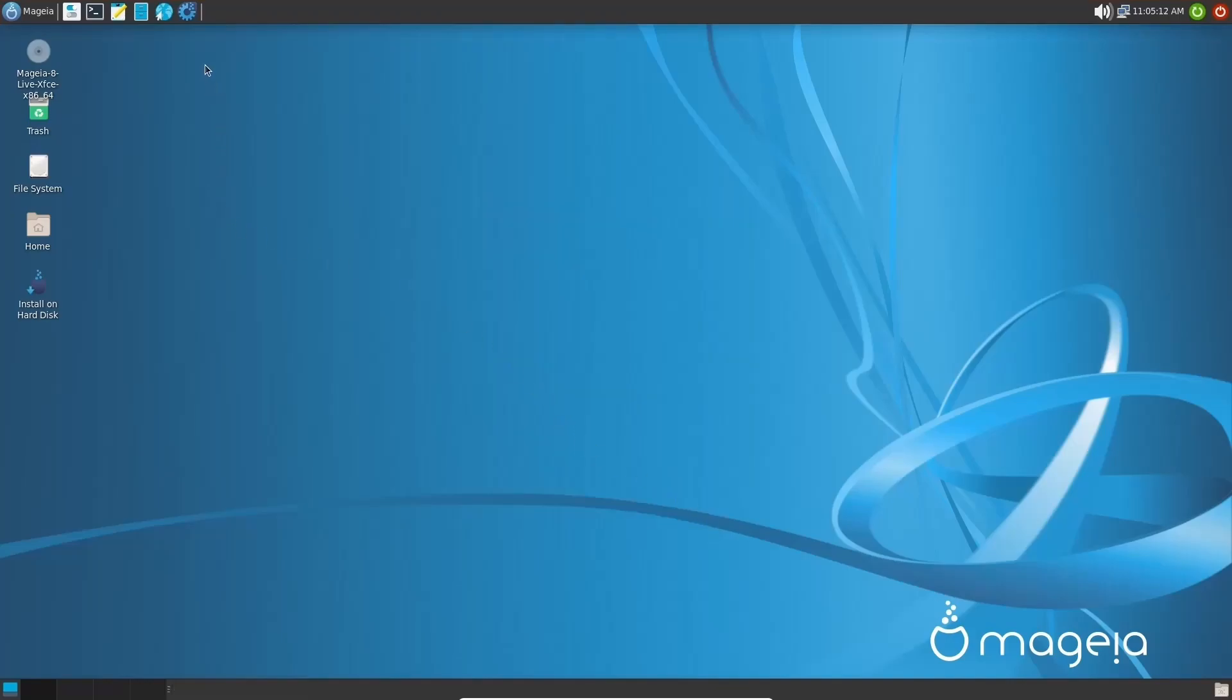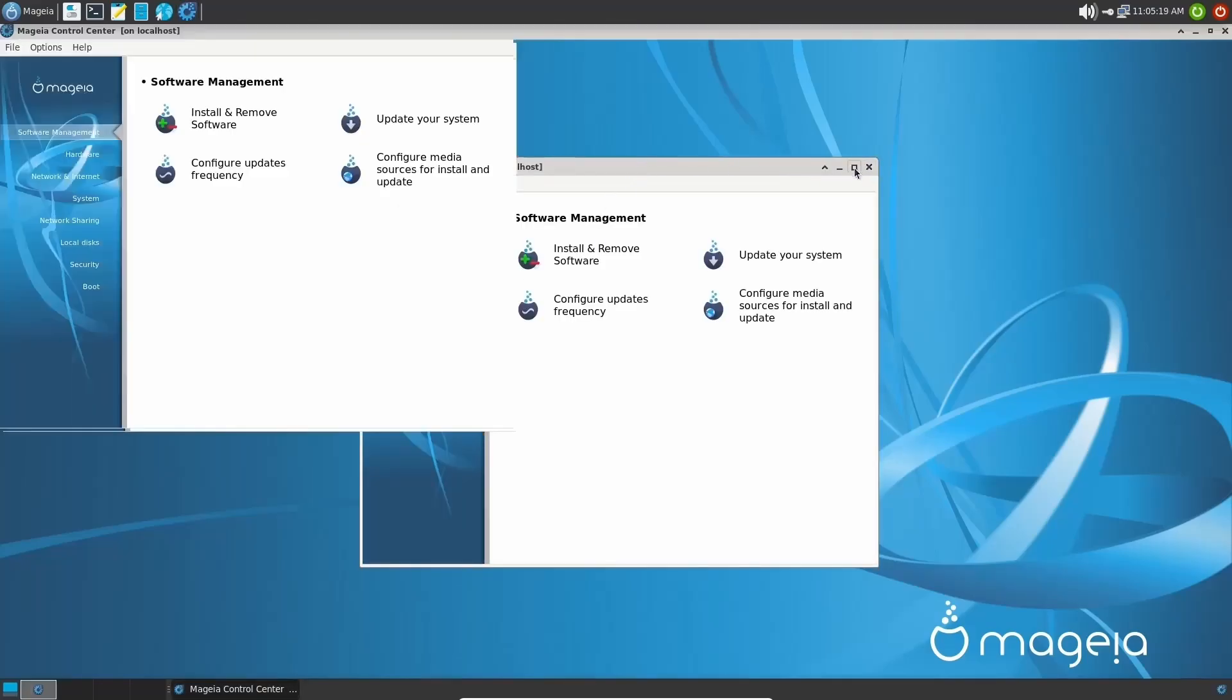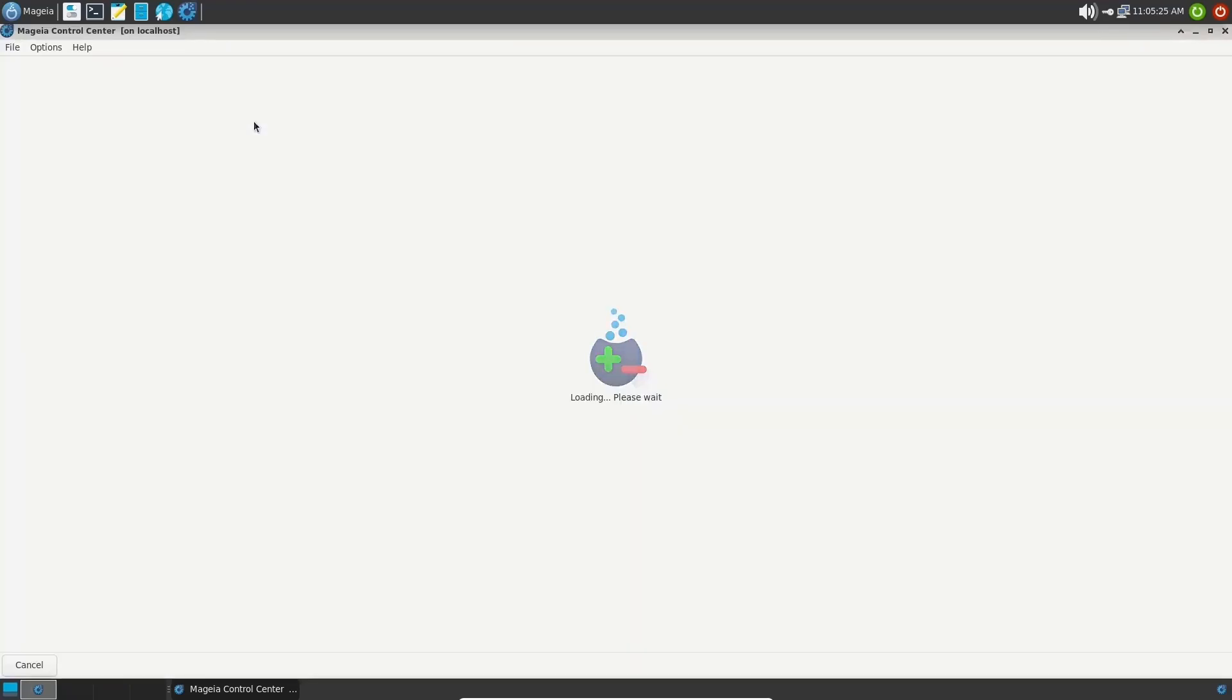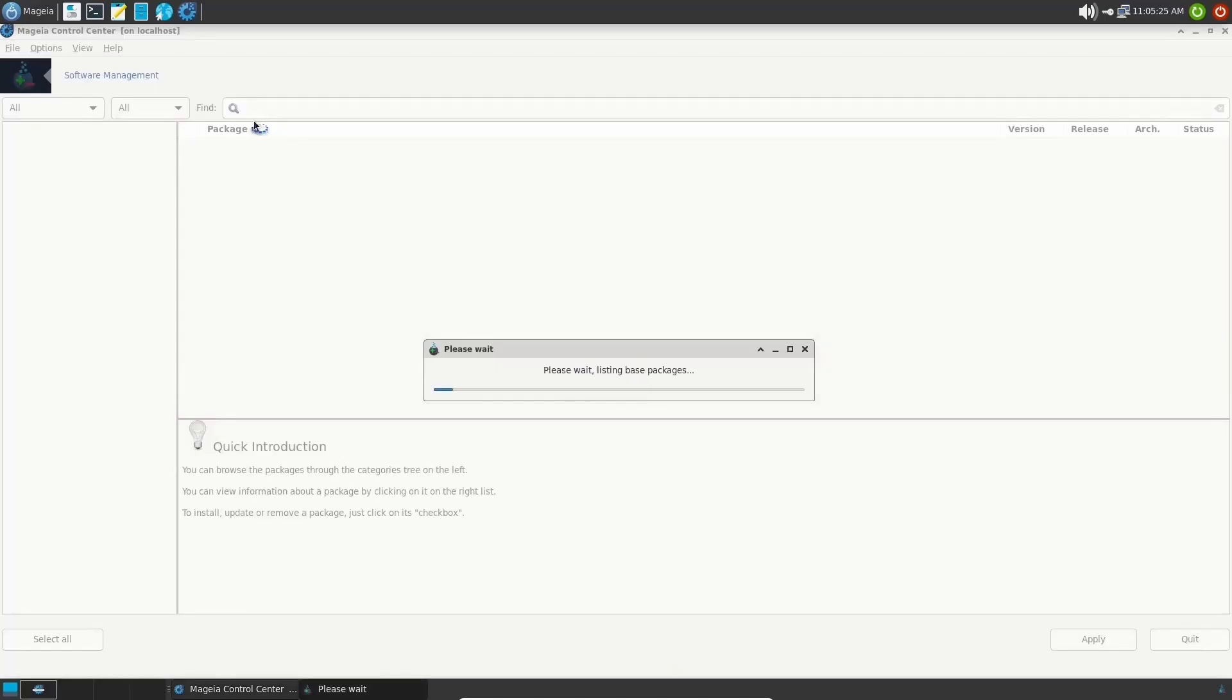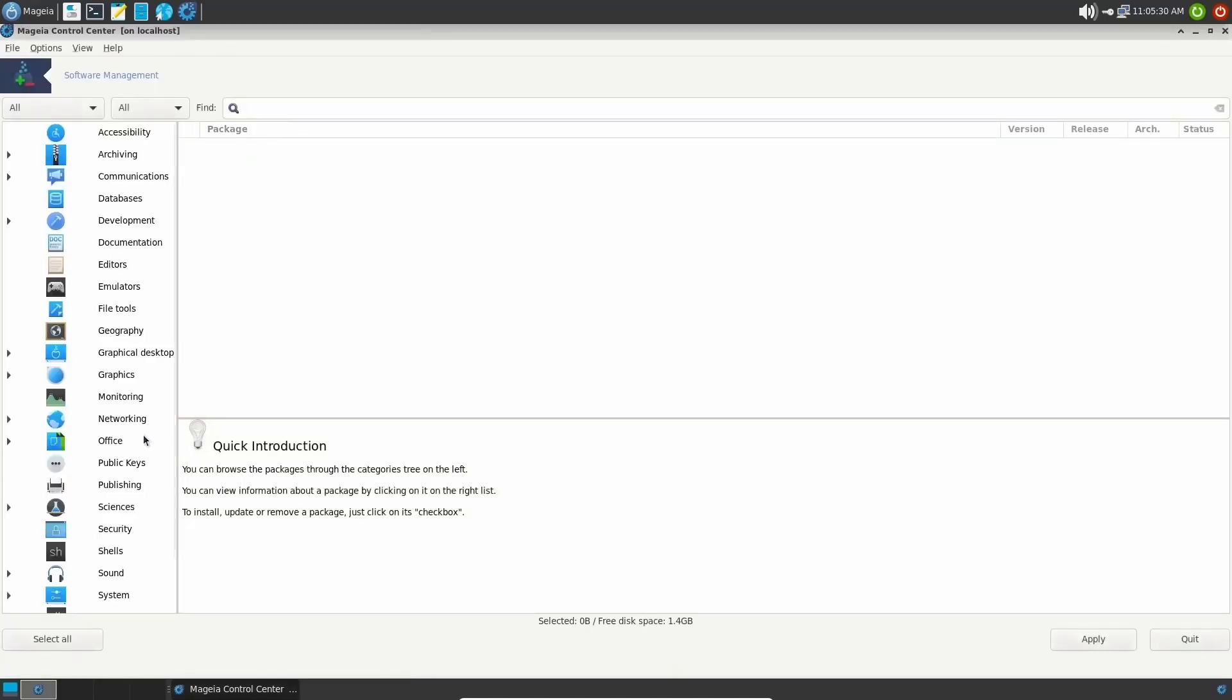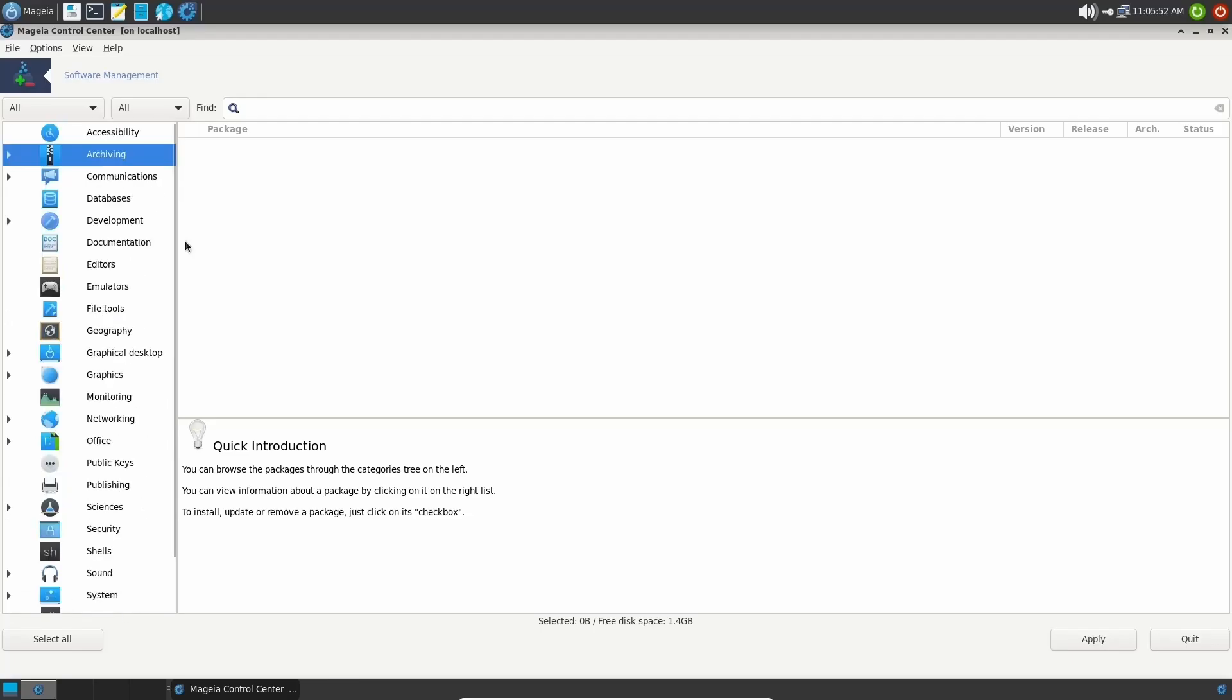Next thing we're going to do is we're going to come up top here and go ahead and open up the Mageia Control Center because you've got a lot of things that you can do from right here. I'm going to go ahead and maximize this. Right here on software management, you have install and remove software. Let's go ahead and open that up. And it's finding the installed packages and available packages. And basically, it drops them down here into categories. Everything from accessibility all the way down to video.